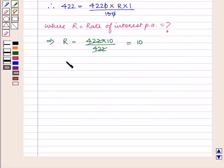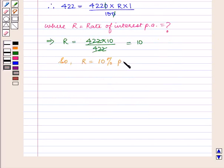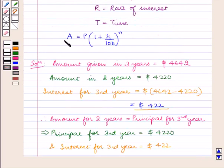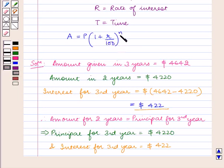So, R is equal to 10% per annum. Now, as we know, amount A is equal to P into 1 plus R upon 100 raised to power n.